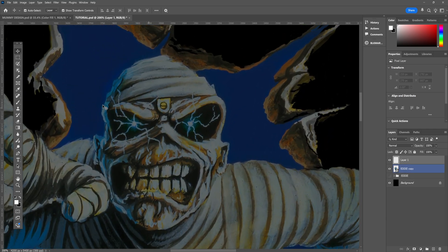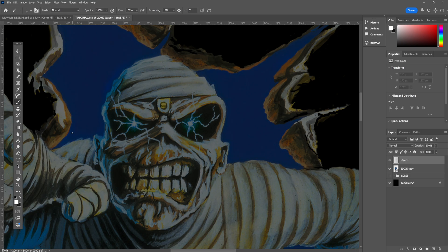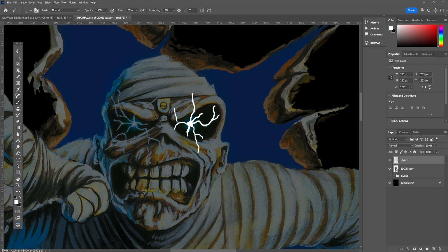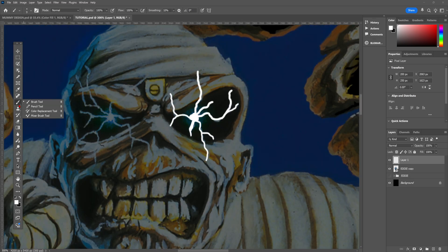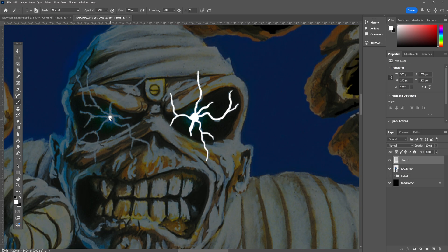So I've made a new layer above everything else, and I'm just using a normal white brush just to fill in the lightning, and we'll worry about the colors in a little while. I'm pretty sure when I did this originally, I used my iPad Pro, which obviously means using the Apple Pencil to draw in the lightning, but there's nothing wrong with doing it with the mouse, which is exactly what I'm doing now.